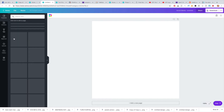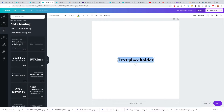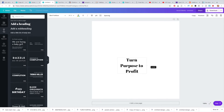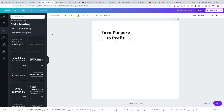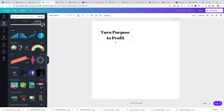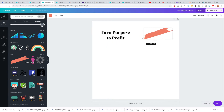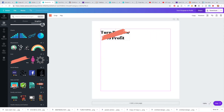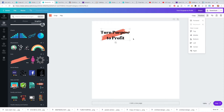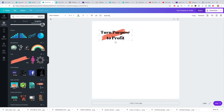To get started, I would simply just write out 'Turn Purpose to Profit' — this is literally how I make all my logos. Then I need to find an element if I want something to go with it. Maybe I just want something simple like this, and we'll make it a little bit smaller and position it to go backward.